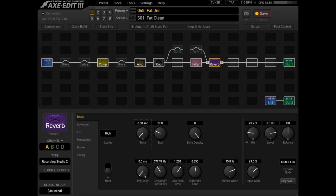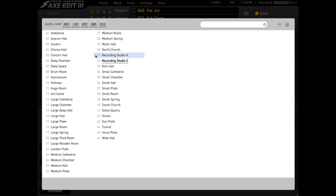And of course, if we wanted a slapback effect, use the pre-delay and get it around 100 milliseconds. That one's super sweet.